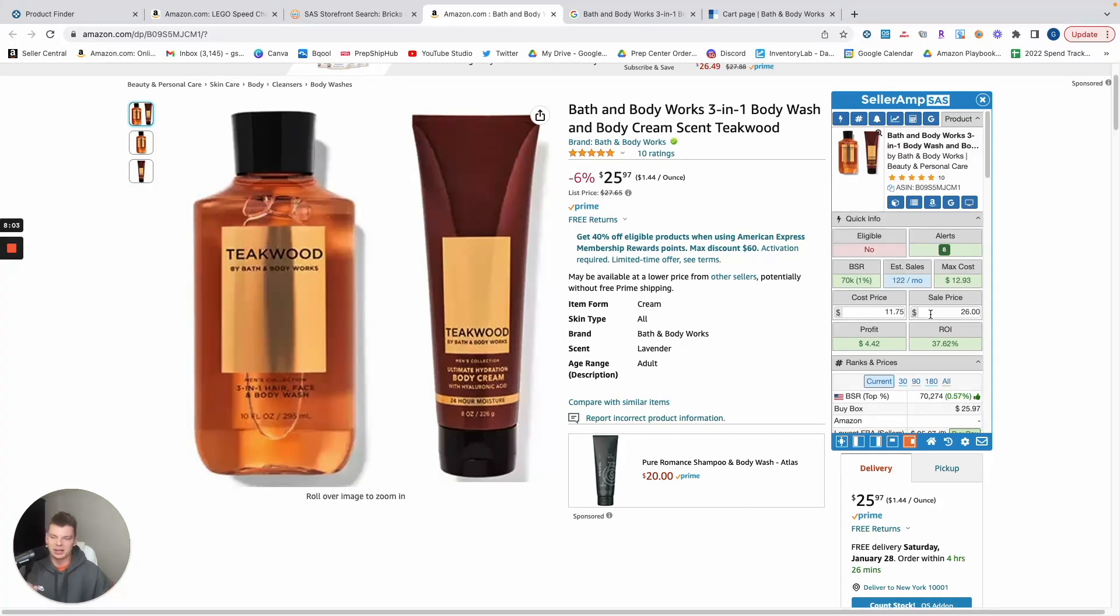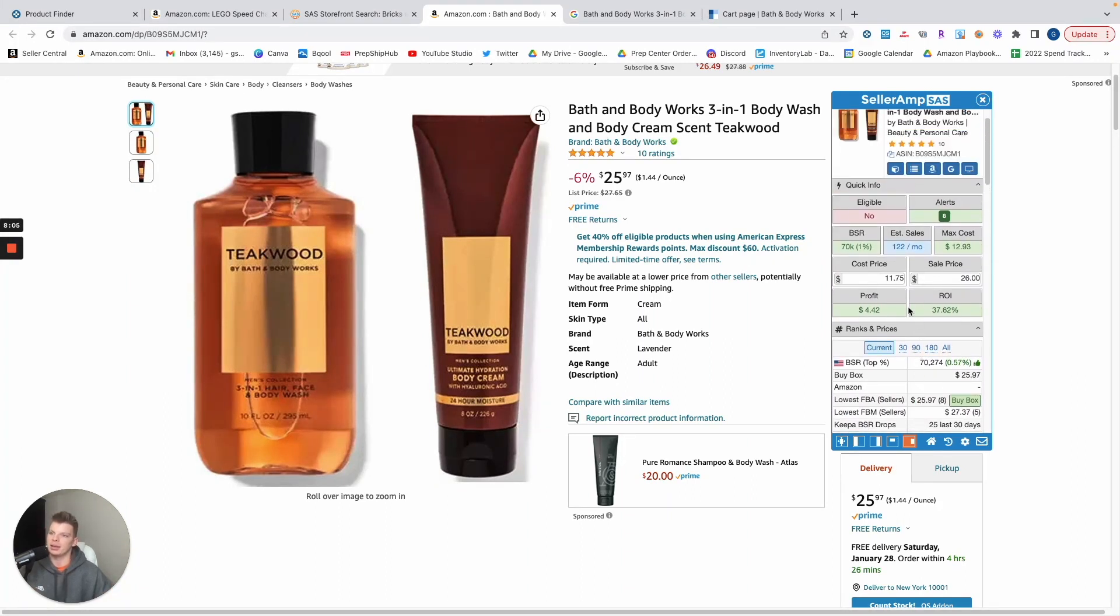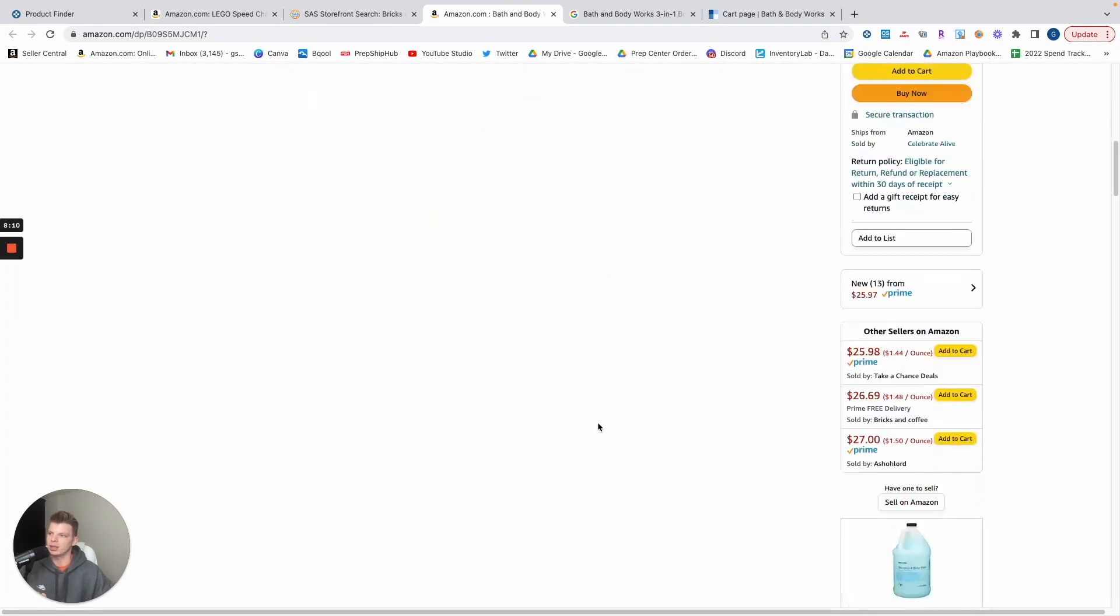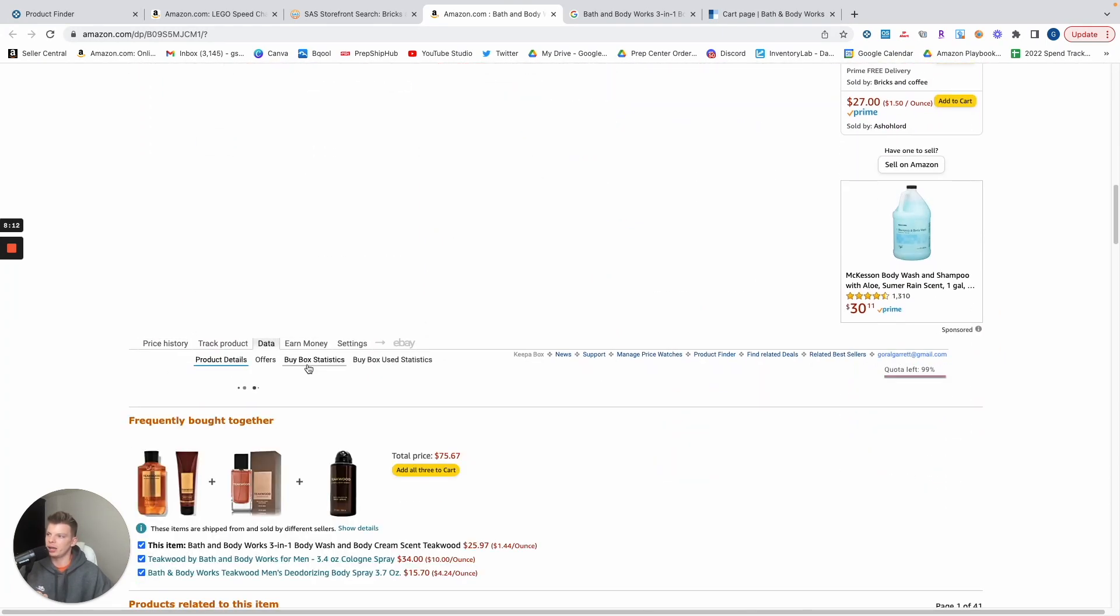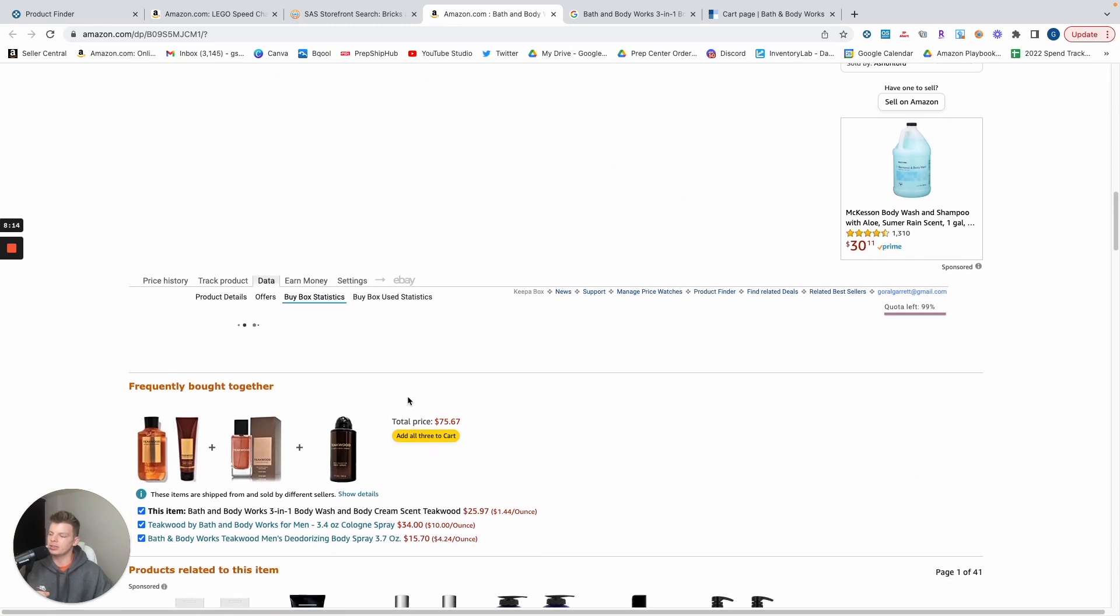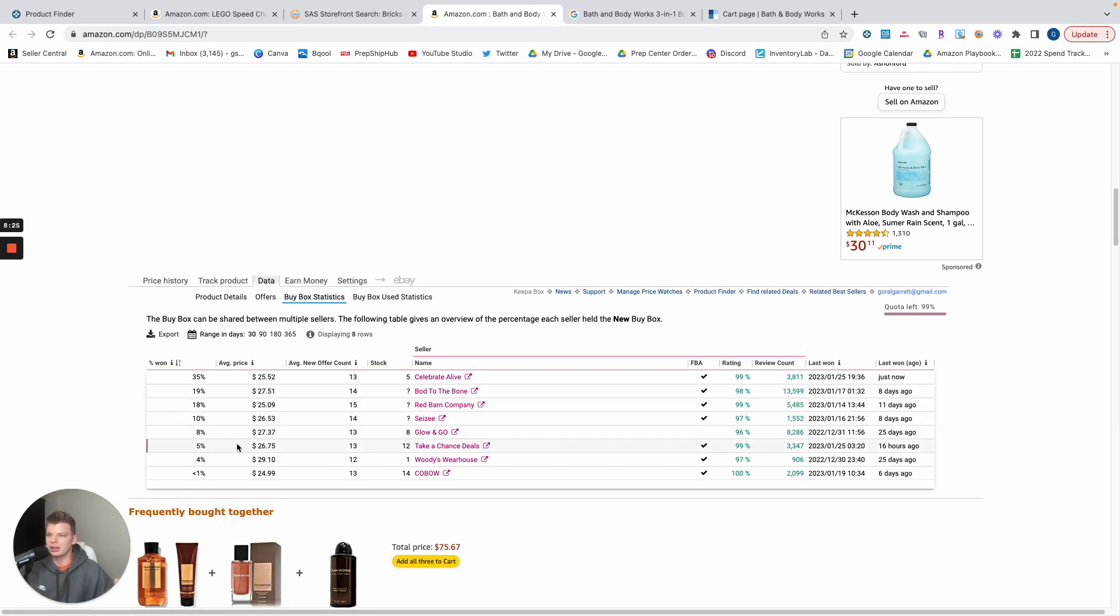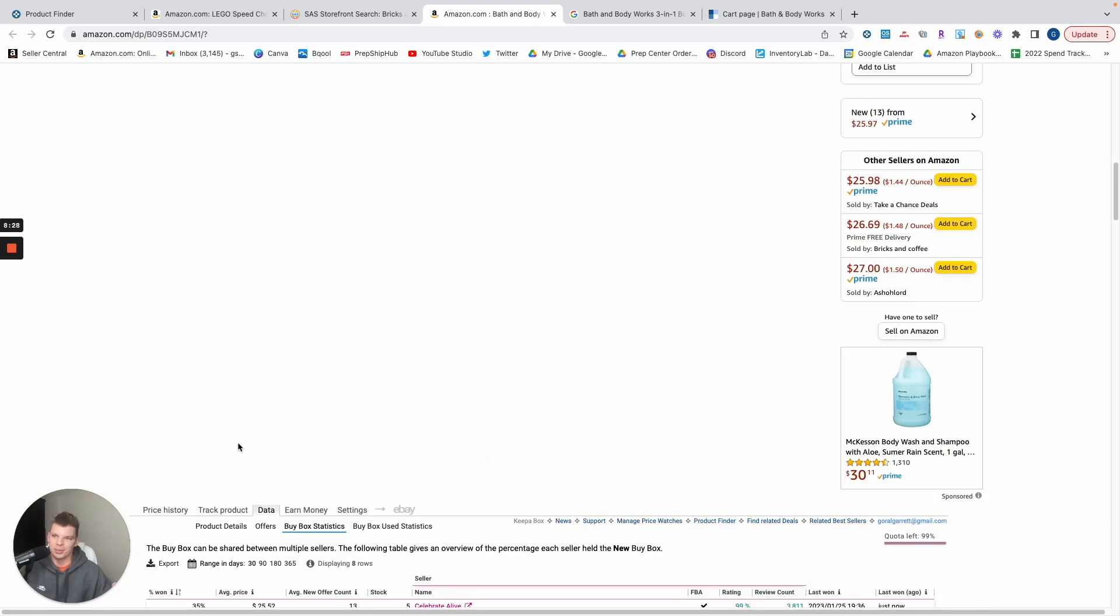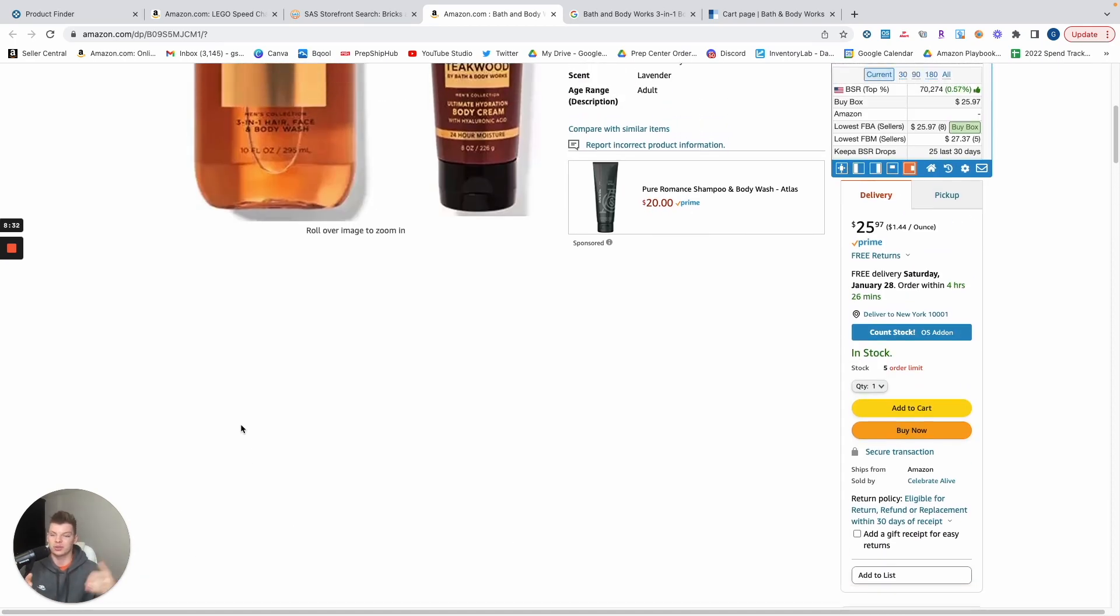And it looks like $4 on a $26 purchase is about 15% margin. We should also want to double check the buy box rotation just to see that there's no heavy hitters, heavy dominant sellers owning the buy box. And it looks like we're pretty fine: 35% Celebrate Alive and then 19, 18, 10. So this would be fine. Looks like we can go buy 10-20, sell them around three or four dollars accounting for the discount, and have ourselves a first product.